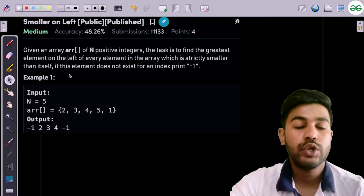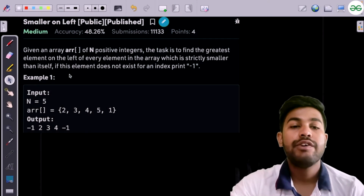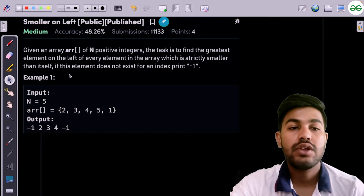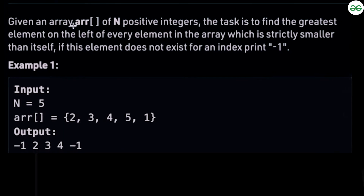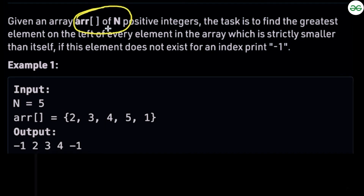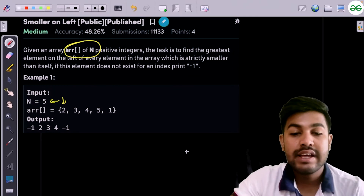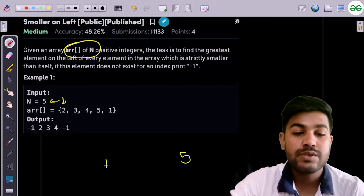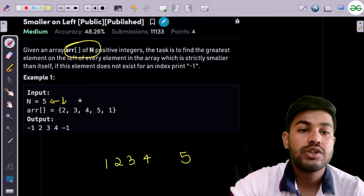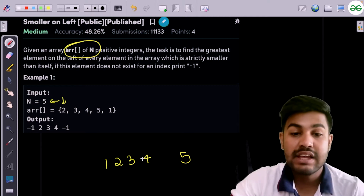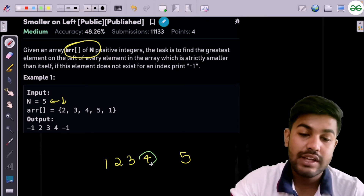Hi and welcome to GeeksforGeeks. Today we would be discussing the solution of the problem 'Smaller on Left'. In this problem, you are given an array of n positive integers, and for each element you need to look at the left-hand side and find the greatest element that is less than the current number. For example, if there is 5 and to its left are 1, 2, 3, and 4, then the greatest element less than 5 is 4.